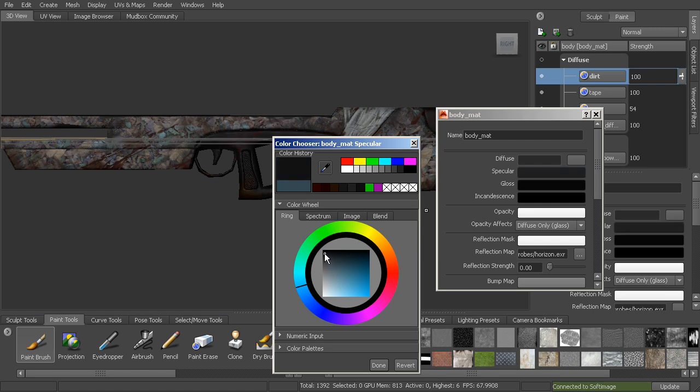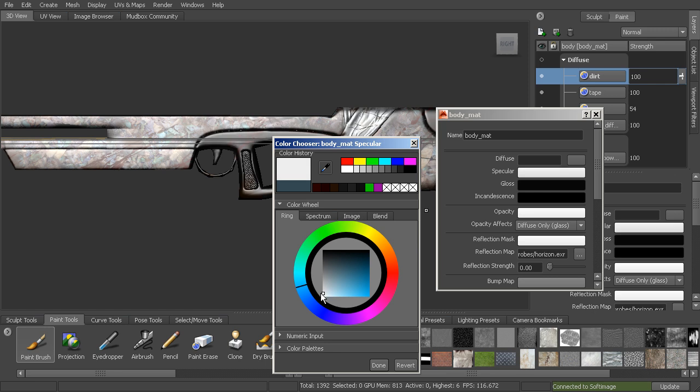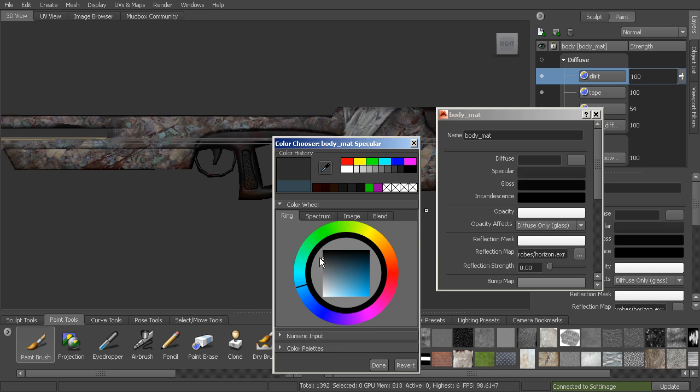You can see the further we get down towards black, the less shiny it becomes, and super shiny up here at white. We'll use this as our gradient within our texture to define how specular we want this to be.